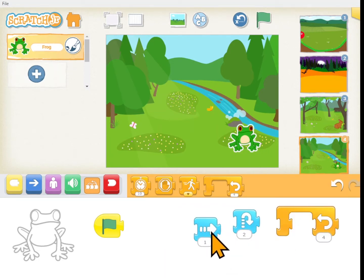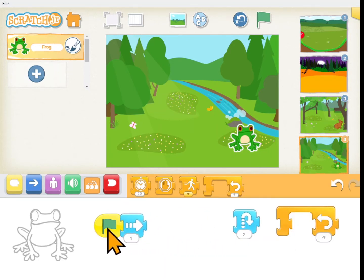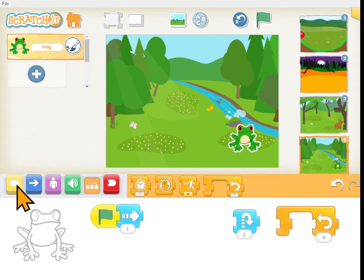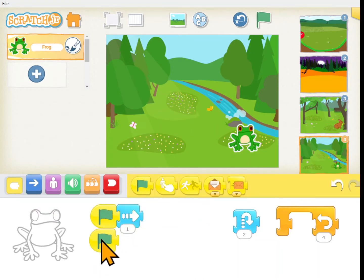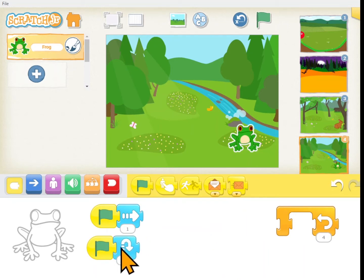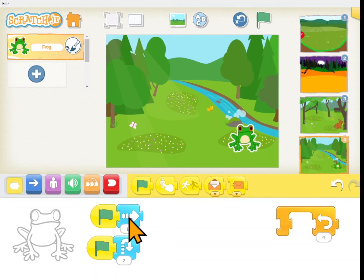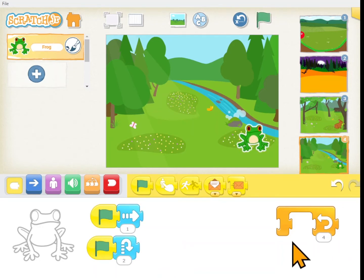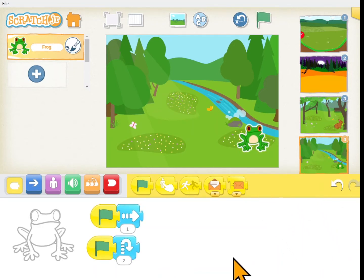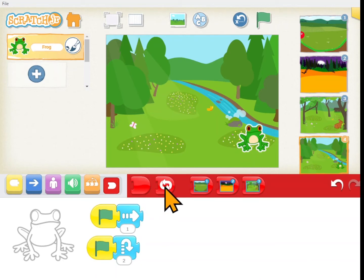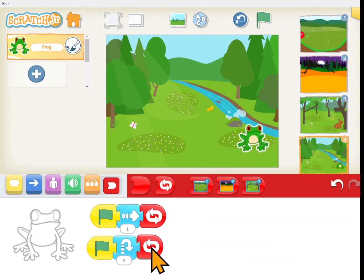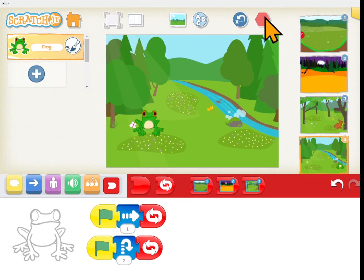We can have more than one green flag so that these scripts run at the same time. When I click the green flag he's going to move right, and when I click the green flag he'll jump — both will run at the same time. He needs to do it a lot more than that, so let's make him loop forever. There he goes.